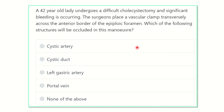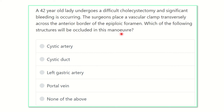Read the question very carefully and try to pick up the key points. A 42-year-old lady undergoes a difficult cholecystectomy and significant bleeding occurs. The surgeons place a vascular clamp transversely across the anterior border of the epiploic foramen. Which of the following structures will be occluded in this maneuver?